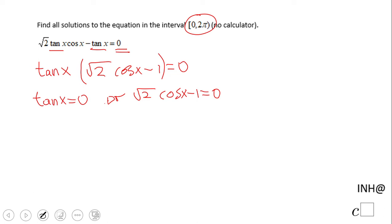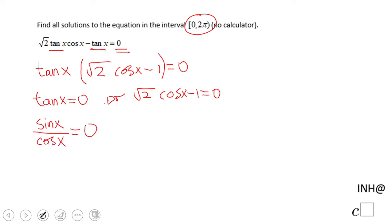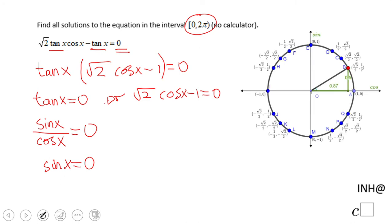For the first equation, tangent of x equals 0, I would like to use the quotient identity. You don't really need that if you know how to work with tangent of x directly, but if you use this method, you notice that sine of x has to equal 0. So I'm going to use the unit circle.